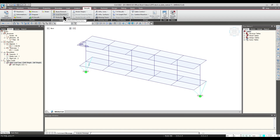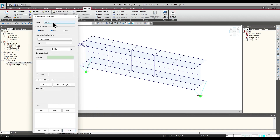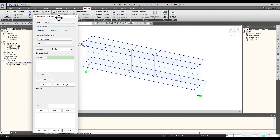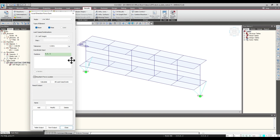So let's look at this option. We have basically two modes of selection: first is the Line Select and second would be the Polygon Select. This option is quite handy when we are combining the results of line and plate elements or solid elements simultaneously, as it gives the summation of all the nodal forces for a selected plane or line.